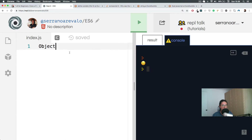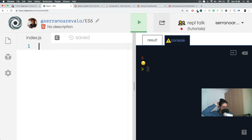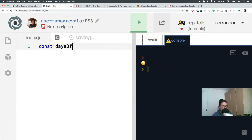An array is basically how we store data in a list kind of way. For example, if I want to organize the days of the week, what I will do would be something like this — daysOf... look at this funny name of the variable.